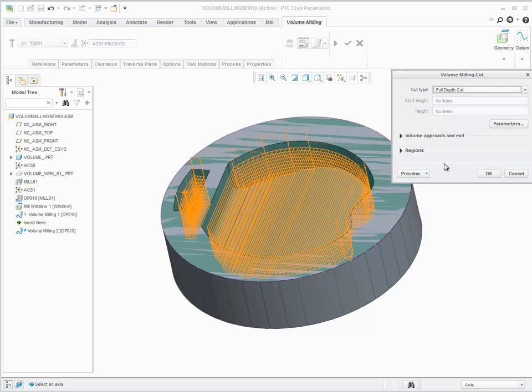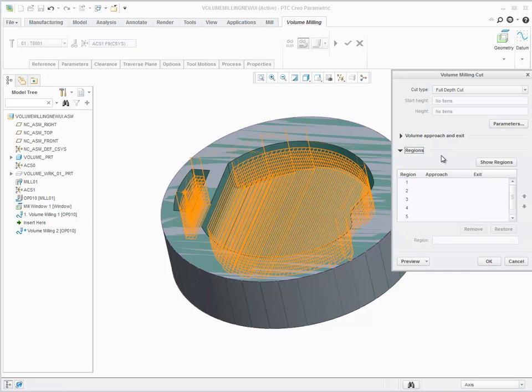In general, when you create a volume milling toolpath, the geometry is scanned, regions are identified, tool trajectories are defined, and approach and exit are applied.